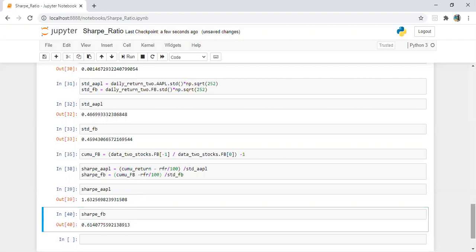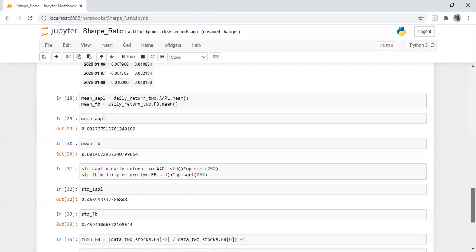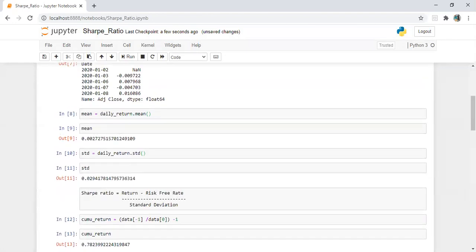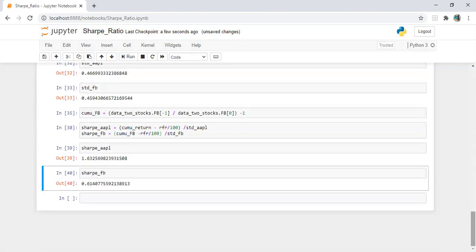That's it for today. In the next lecture, I'm going to automate all this process by defining a function, condensing the code into very few lines and running the calculation in seconds. Thanks for watching — hope it's clear how we can calculate the Sharpe ratio. Thank you so much.